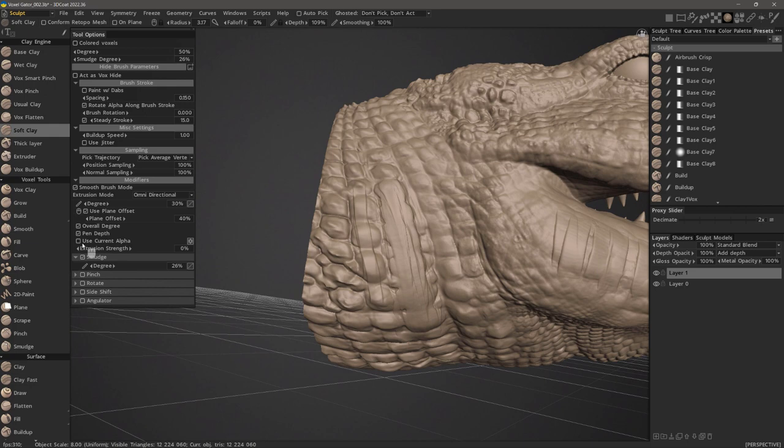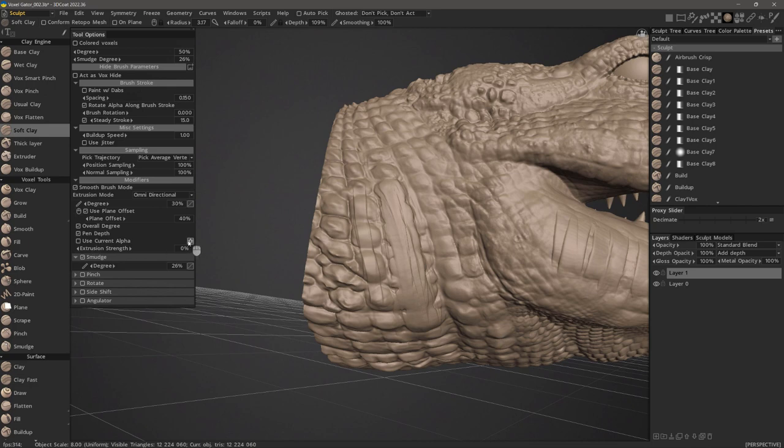As I mentioned in the previous video, you can check use current alpha and choose a softer brush alpha in order to make the softness even stronger.